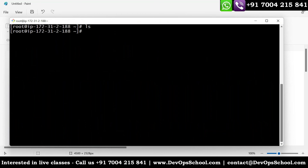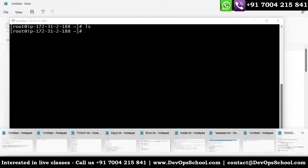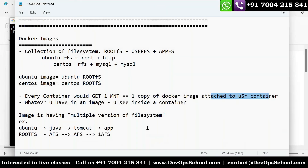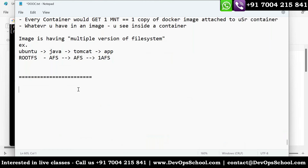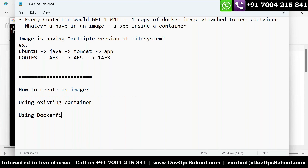Now I'm going to teach you how to create an image. There are two ways to create an image: one way is using an existing container, and another is using a Dockerfile.